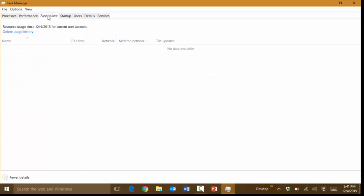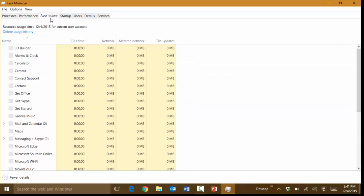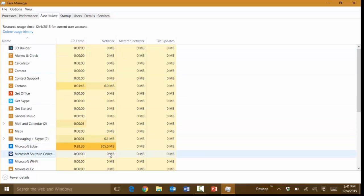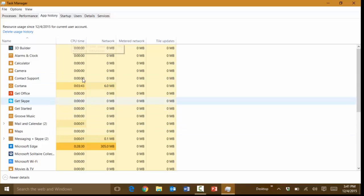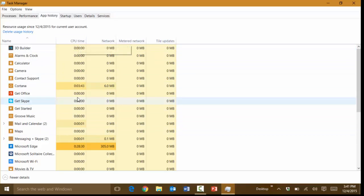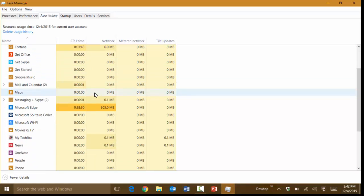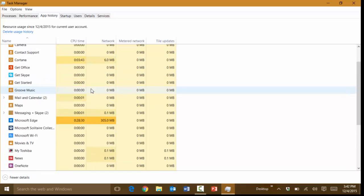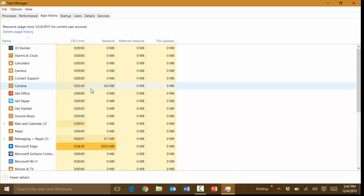The other thing that you can check here is under App History. You can see as to what has been using quite a bit of the network bandwidth or CPU time and so on. Basically it gives you a history for a specific date range here or a specific day.